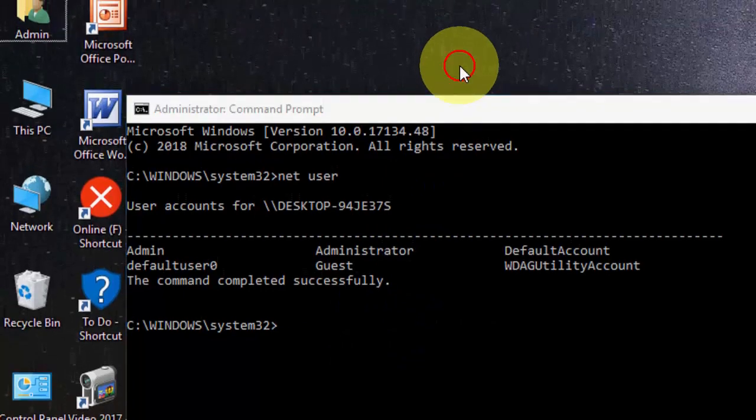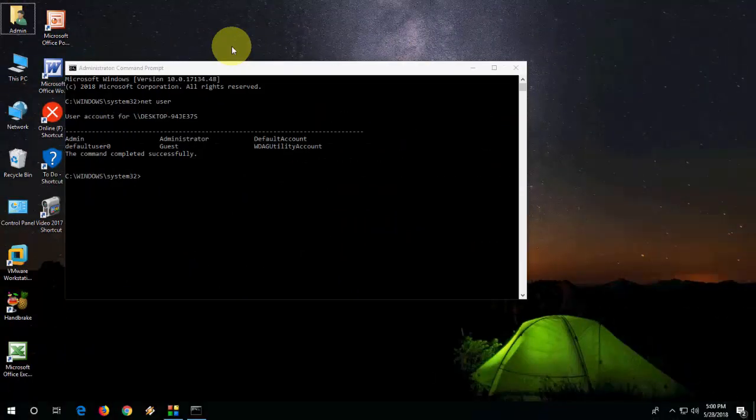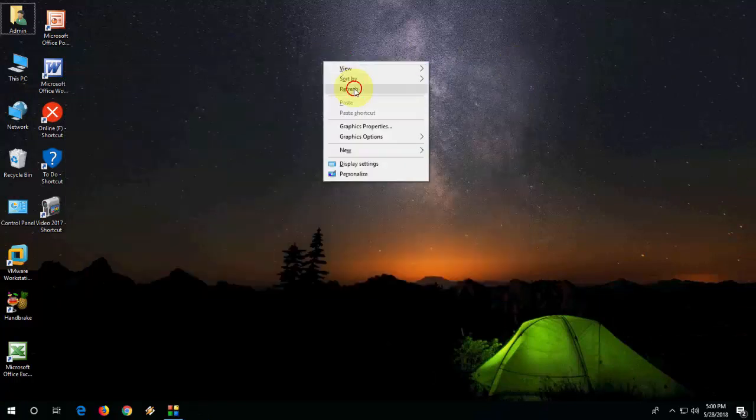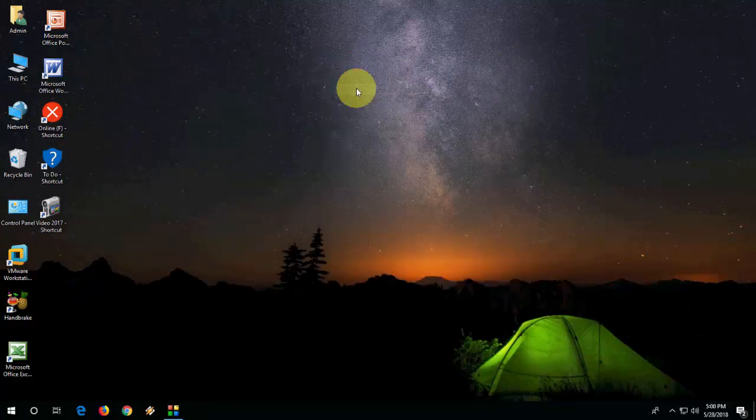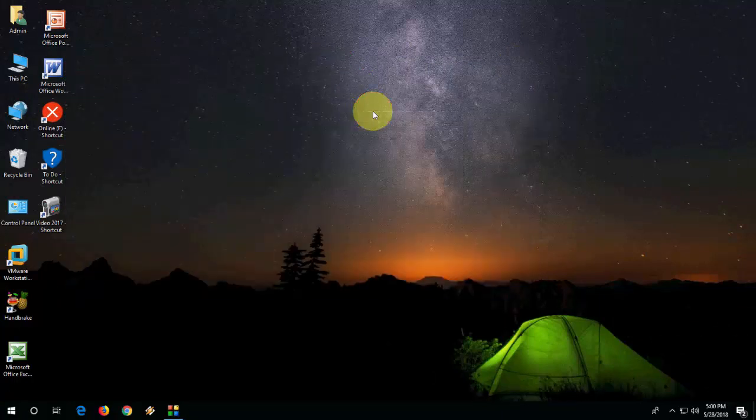Without knowing your old password, you can set your new password. That's it. These are the two methods. Thanks for watching guys. Catch you in the next video. Please like, share, and subscribe. Thank you very much.